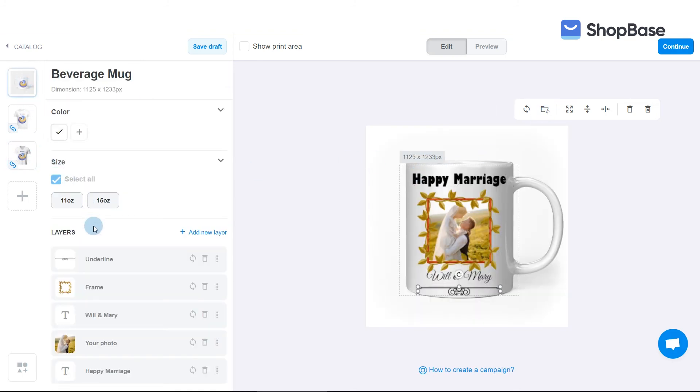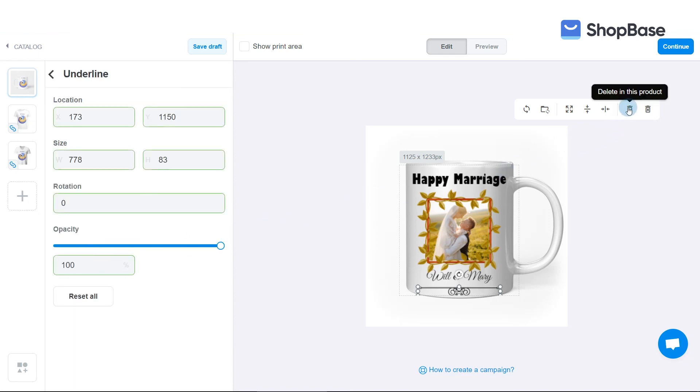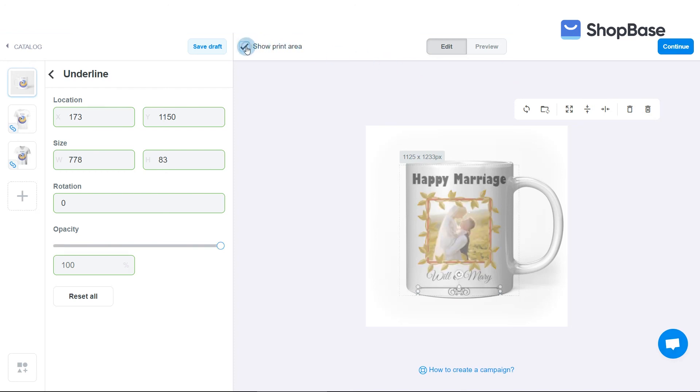If you want to delete a layer, select that layer and click on the Trashcan button. The button on the left to delete the layer on the product, and the one on the right to delete the layer on all products. Click Show Print Area to check if your design is compatible with the print area.